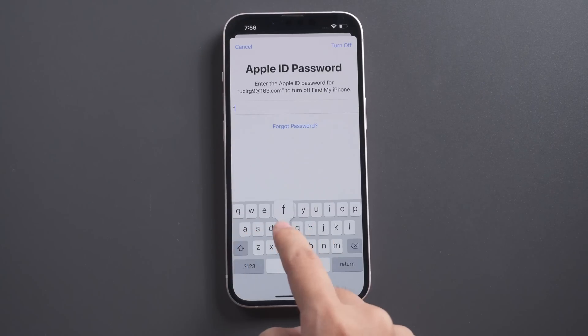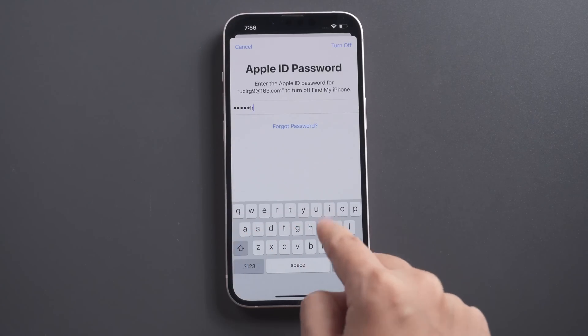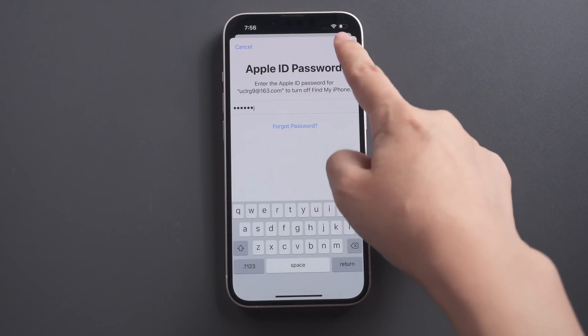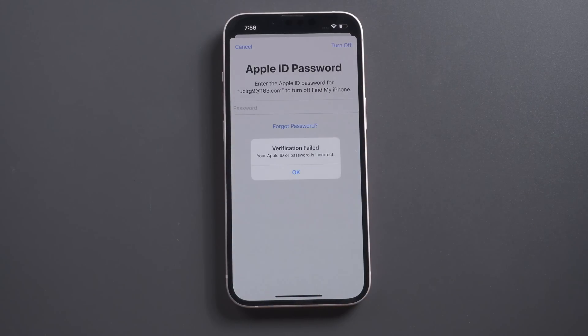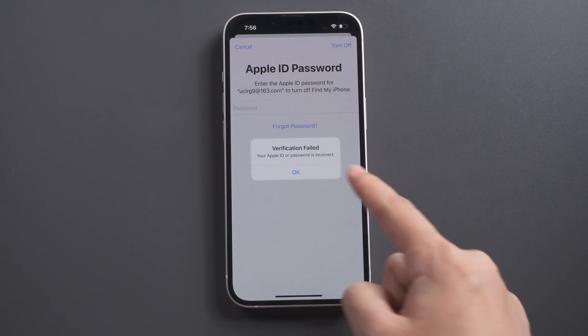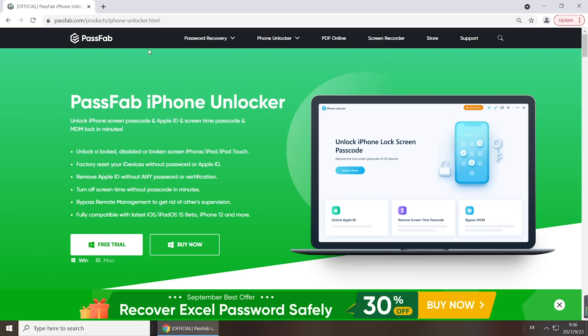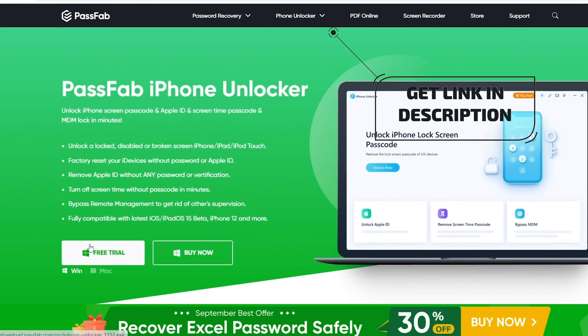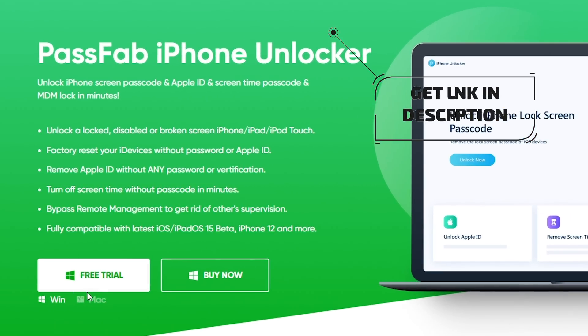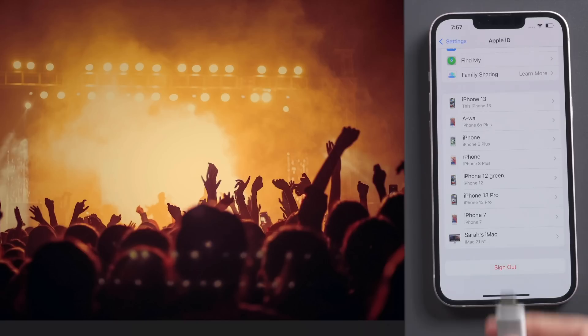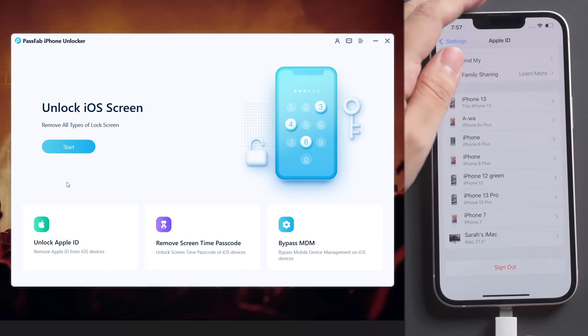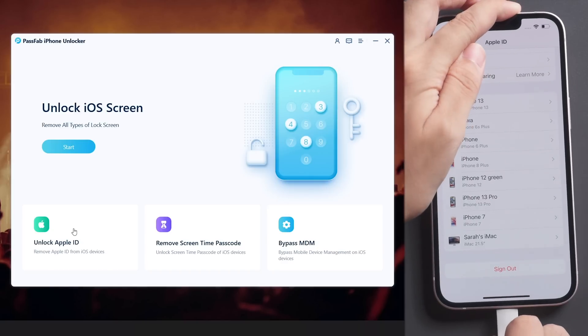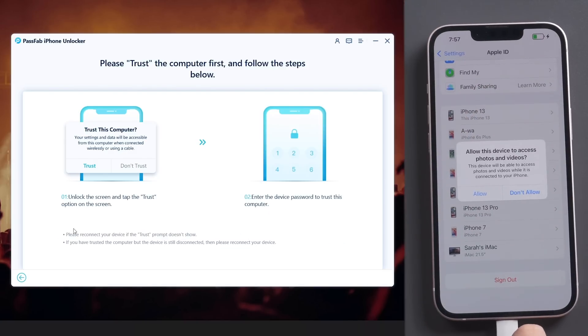If you forgot your Apple ID password or cannot sign out, you can use PassFab iPhone Unlocker to unlock Apple ID directly. Get this software from PassFab official website or the link below. Connect iPhone to the computer and run PassFab iPhone Unlocker. Select Unlock Apple ID feature.